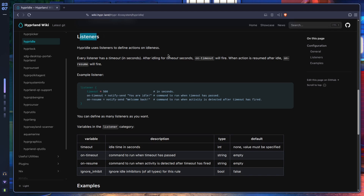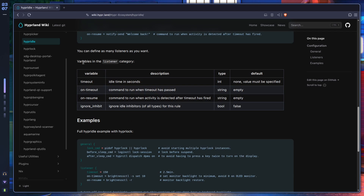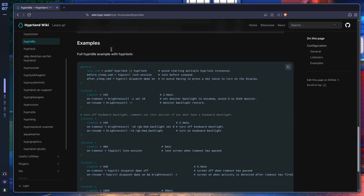Listeners are great — they stand by 24/7 waiting to do stuff for you. Every listener has a timeout: after idling for that many seconds, on_timeout fires. The same applies for on_resume when you return to your computer. The listener variables are: timeout (idle time in seconds), on_timeout (command to execute), on_resume (command to execute), and ignore_inhibit (ignore any idle inhibitor so the listener fires regardless).